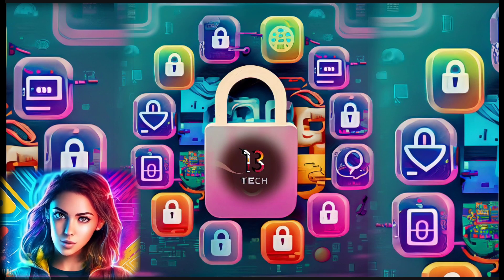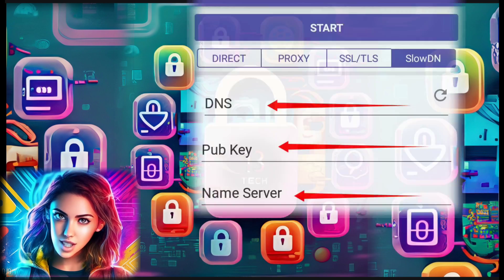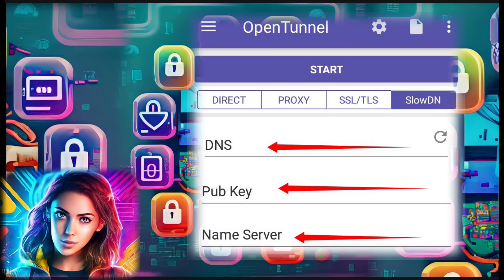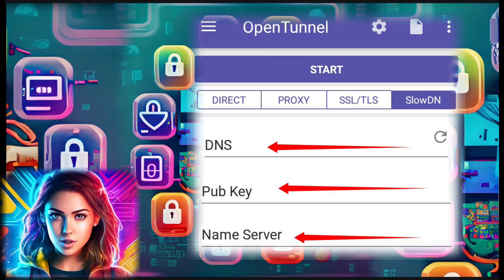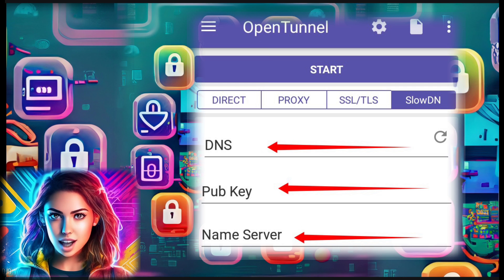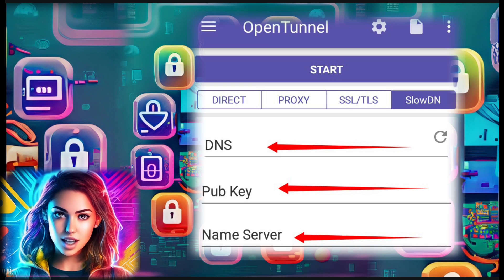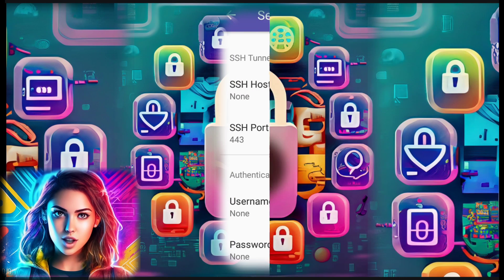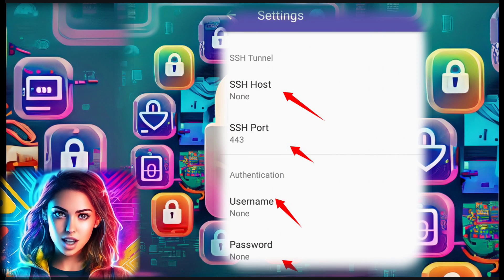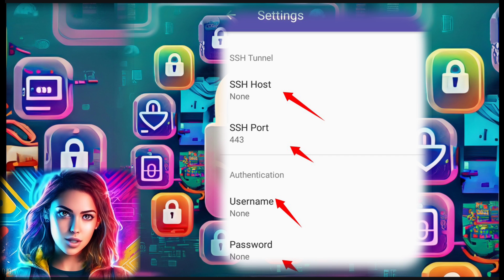On the app's home screen you'll find the SlowDNS option. Follow the instructions in the blog post to enter the necessary DNS name server and public key. For further optimization, configure the SSH settings by entering the SSH server details.